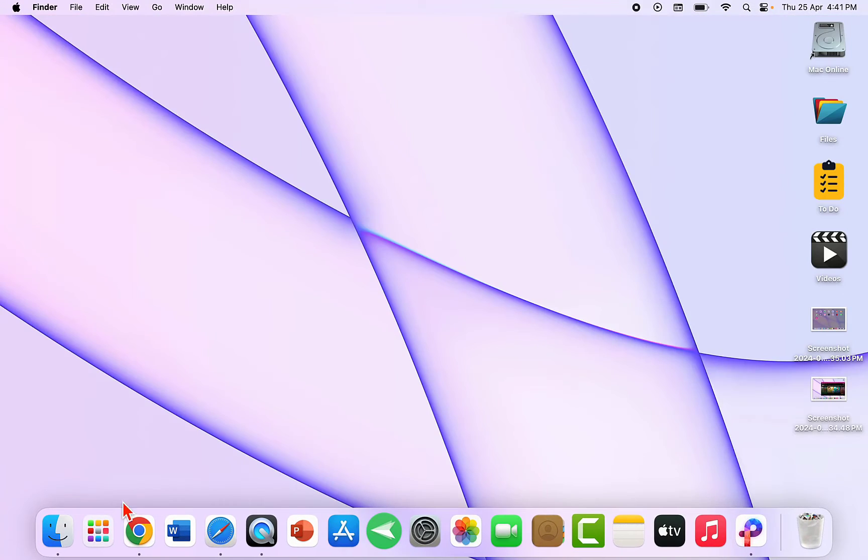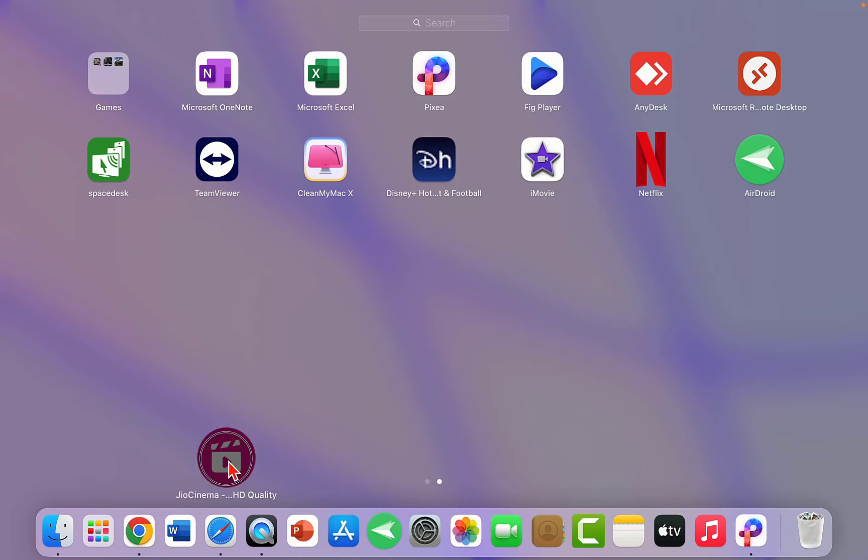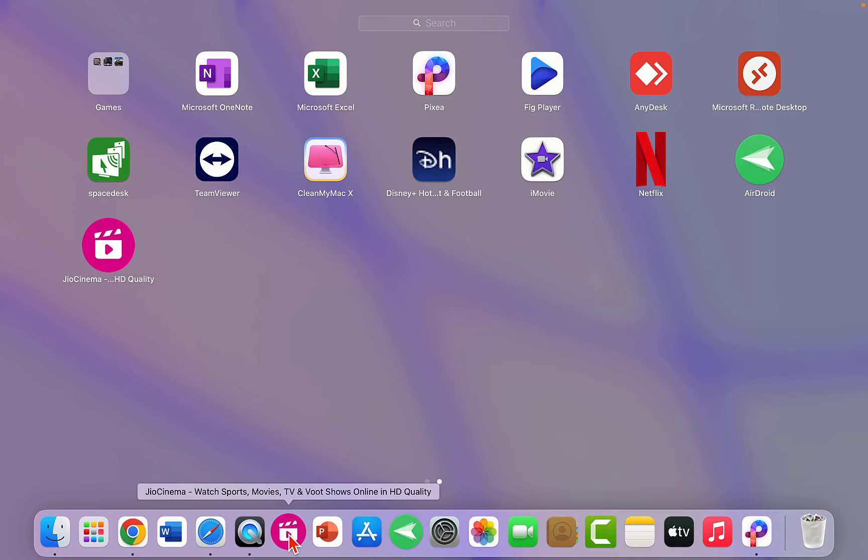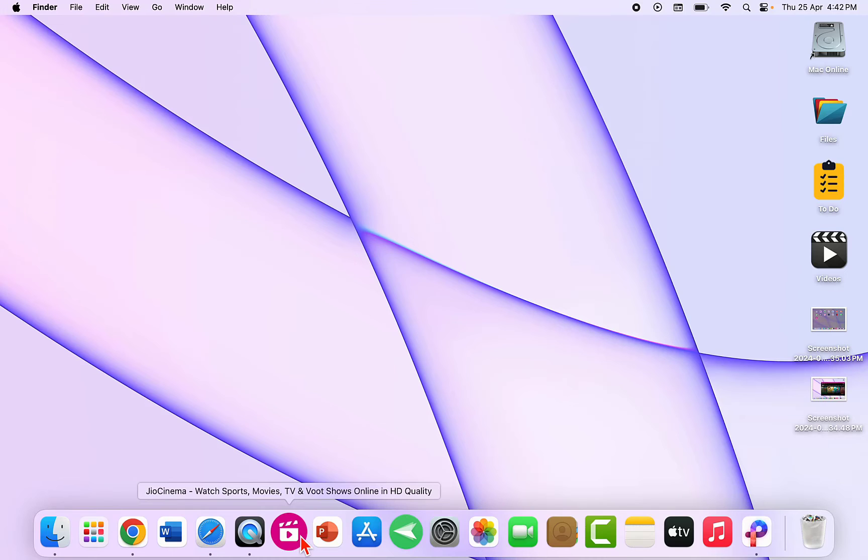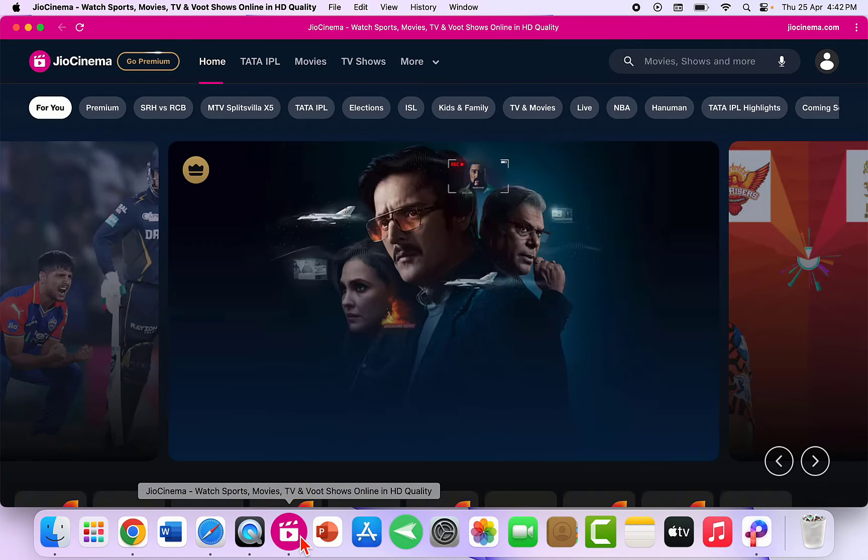You can also set this JioCinema app to your Dock. Just drag and drop it here. That's it. Now whenever you need to open JioCinema, just click on it.